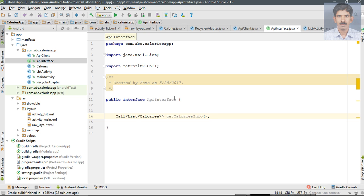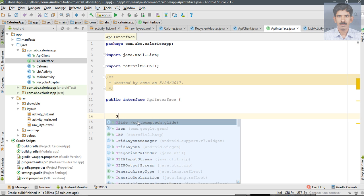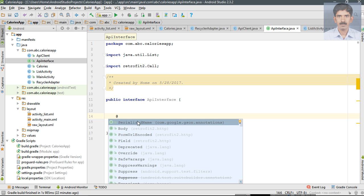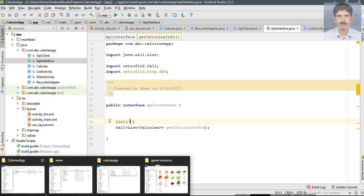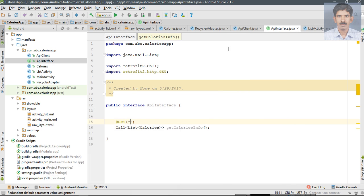I specify the method name as getCaloriesInfo. All methods inside this interface must have an annotation that represents a possible HTTP operation. Here we are going to use the GET method, so specify the GET annotation. Each of these annotations represents a possible endpoint of the API. In our case, the endpoint is a PHP script — the script name is get_calories.php — so this is our endpoint.